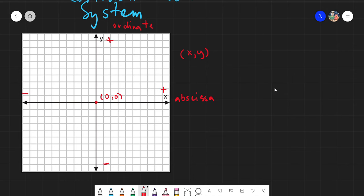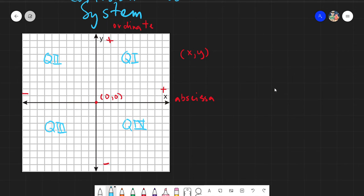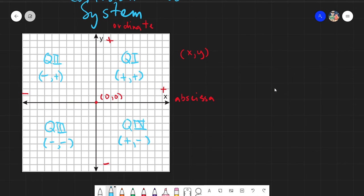In our figure, the plane is divided into four parts: the first quadrant, second quadrant, third quadrant, and fourth quadrant. The first quadrant contains values that are always positive for both x and y. The second quadrant has negative x and positive y. The third quadrant has both negative. The fourth quadrant has positive x and negative y. This is the general case for the signs of our quadrants.